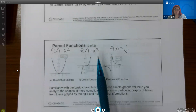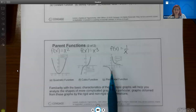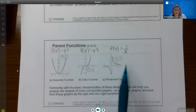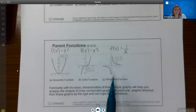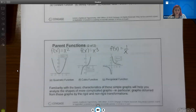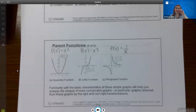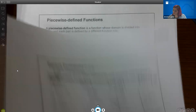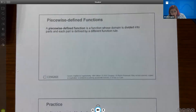The 1/x function is interesting because it never crosses the y-axis or x-axis — it goes up forever in one direction and the same on the other side. Familiarity with the basic characteristics of these simple graphs will help you analyze more complicated graphs, in particular graphs obtained by rigid and non-rigid transformations. Before those transformations, we're going to talk about piecewise defined functions.